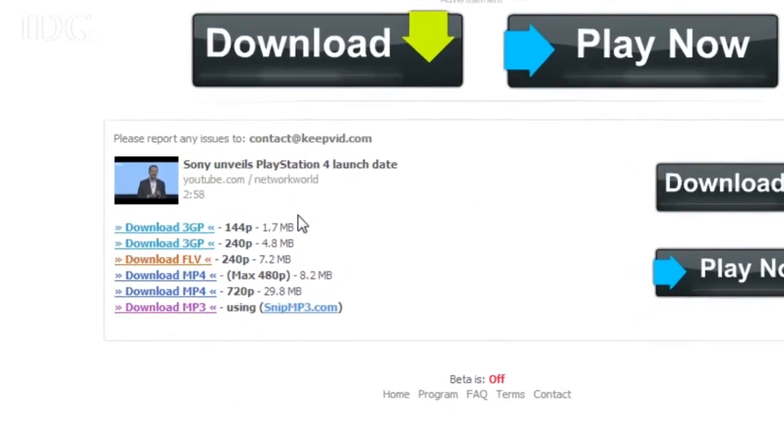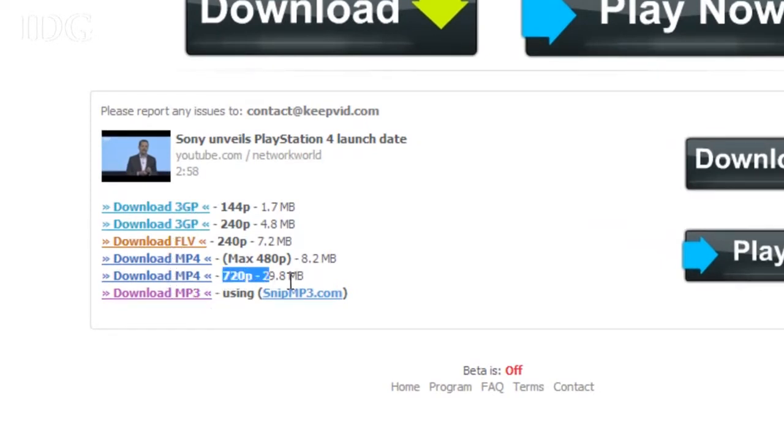Typically, the best download will be the highest resolution MP4, and in this case it's 720p. Right-click on the hyperlink and select save link as.